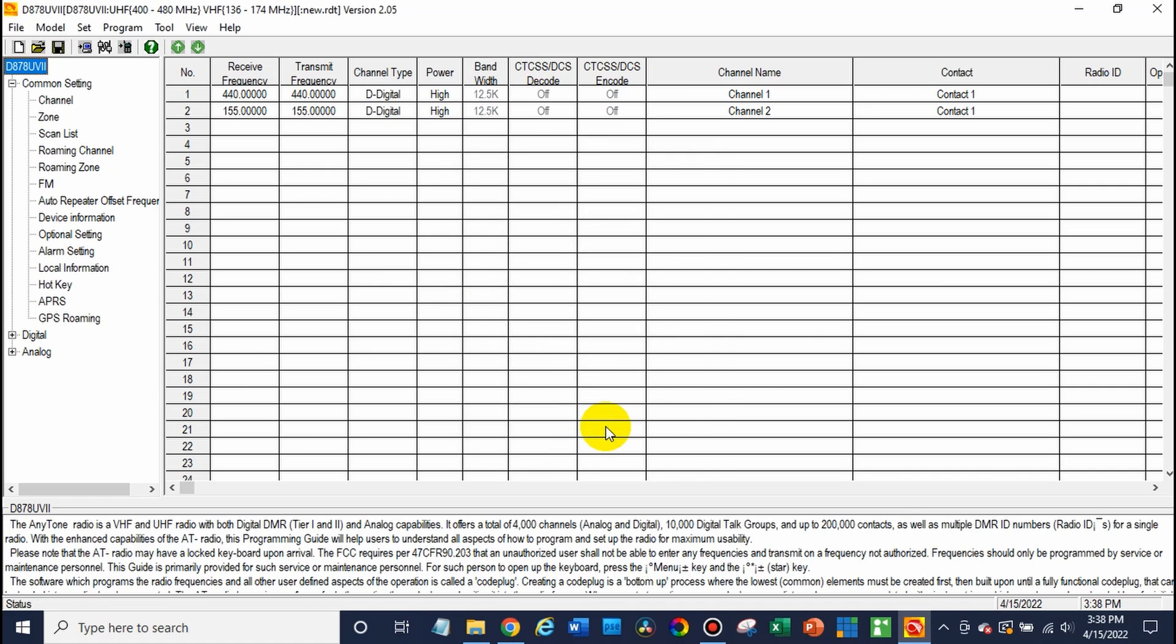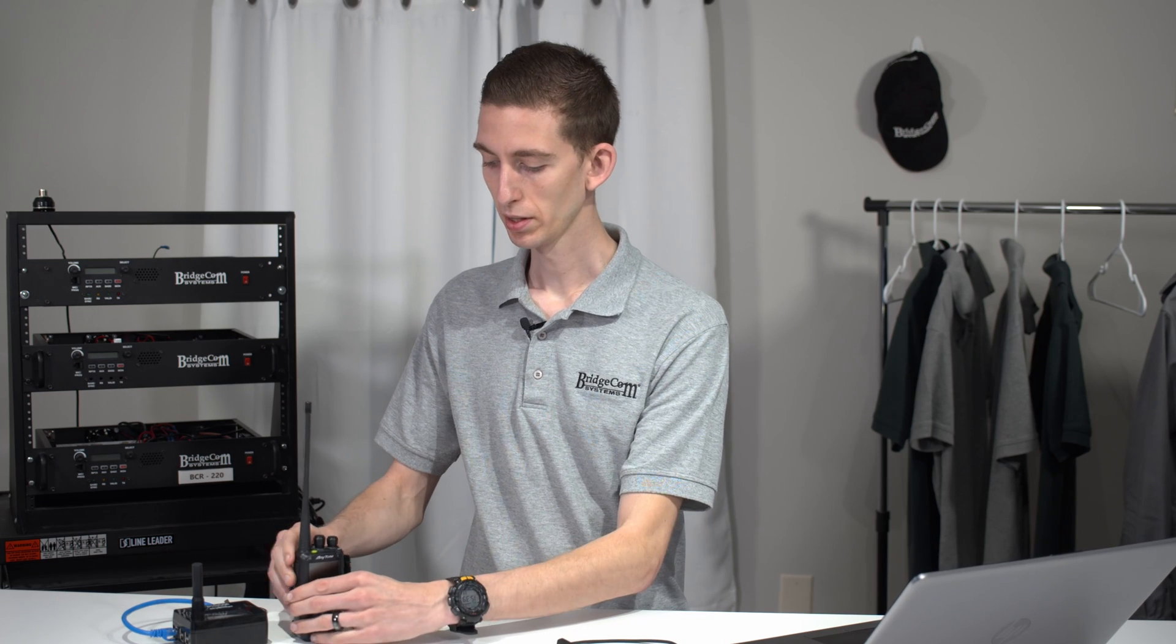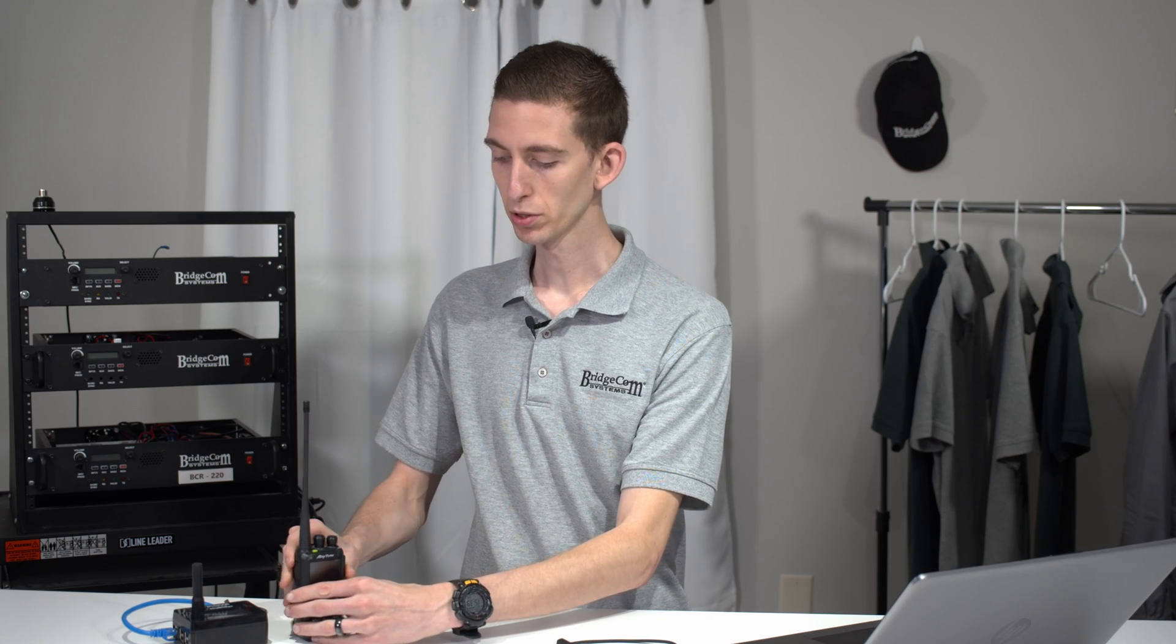At this point, we can click exit. All should be set. So you can go ahead and turn off your radio. We can unplug it. And then when you turn it on, it's just going to be like normal. And we have the updated module.